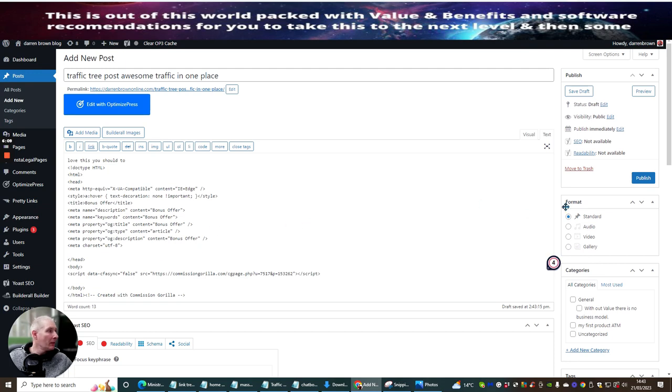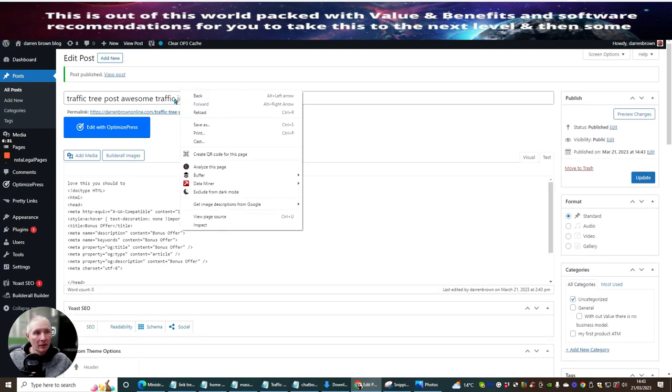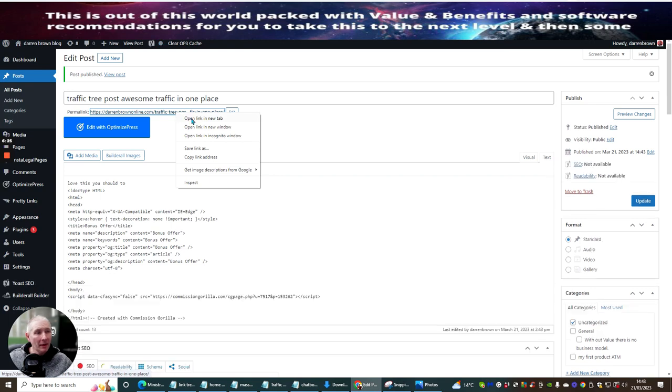Now what you want to do is hit publish. And then to test it, this is your permalink. If you right mouse click on the permalink, let's do that again. Right mouse click on the permalink. Open link in new tab.